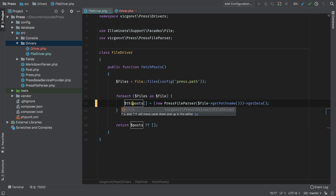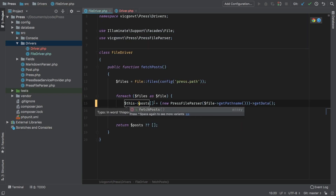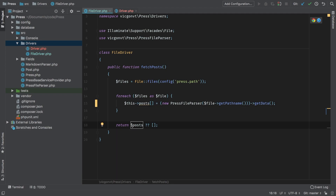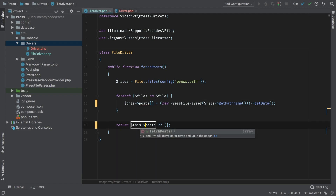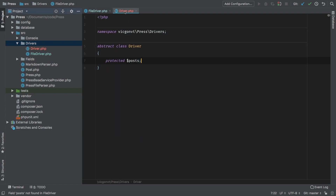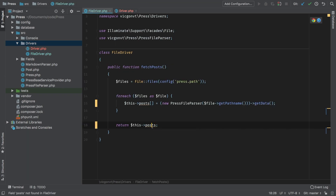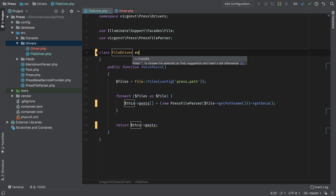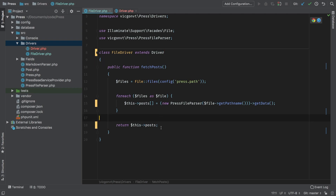We're going to write to this post, and here we're going to return this post. Now what I'm going to do is, instead of defaulting it there, I'm going to default it here. So this post will always be an array. Now let's hook up driver to this — extend Driver.